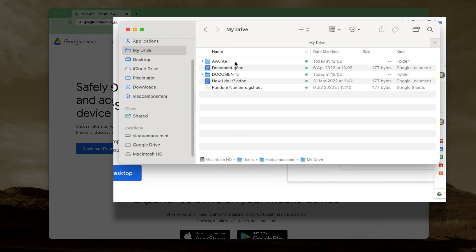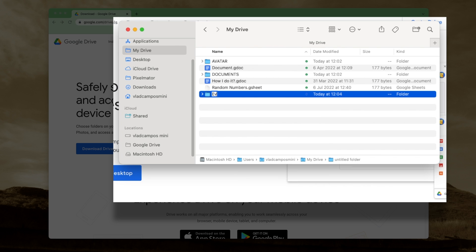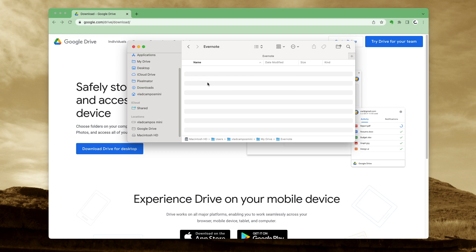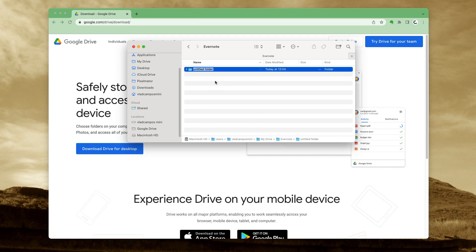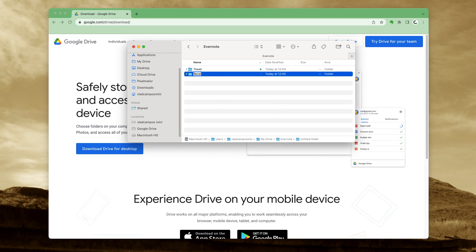Now find the Google Drive folder on your computer. Inside it, we'll create an Evernote folder. Inside that folder, we can create other folders — for example, Travel, maybe Receipts. You'll soon understand why I created a parent folder and inside that folder other folders, but this is optional.